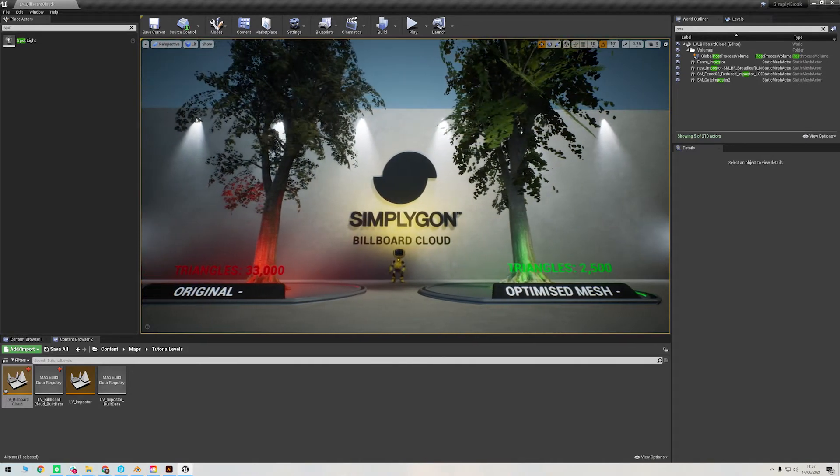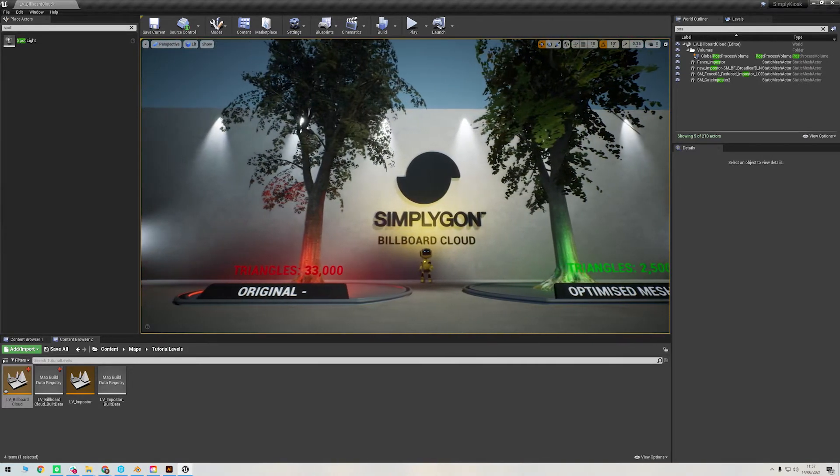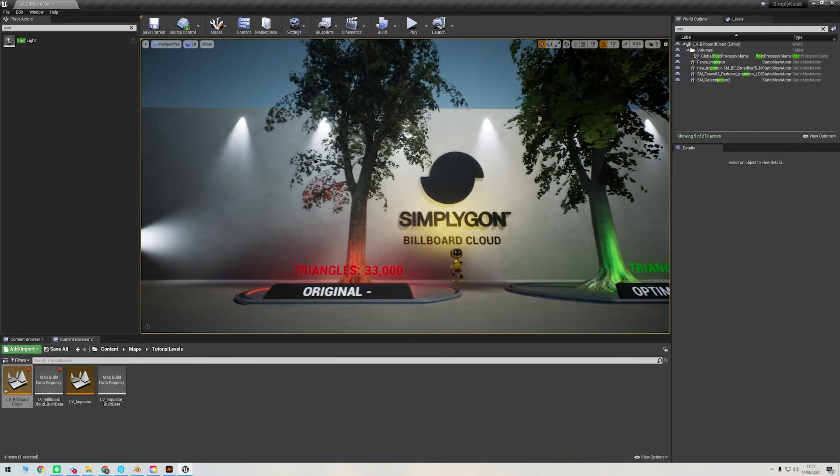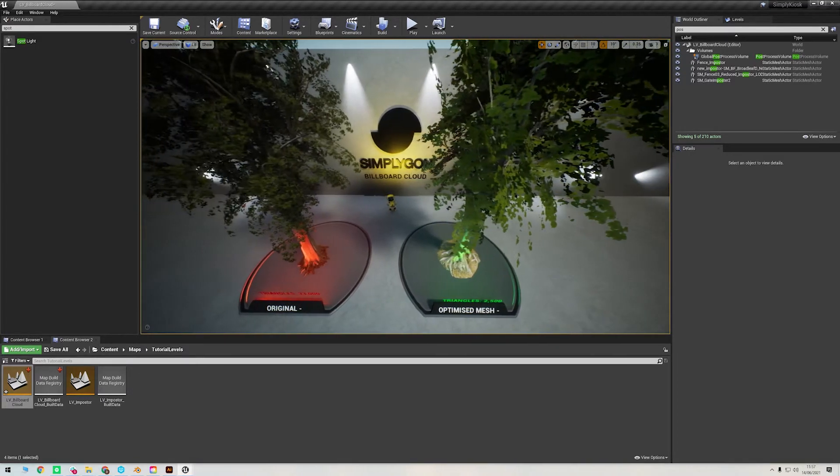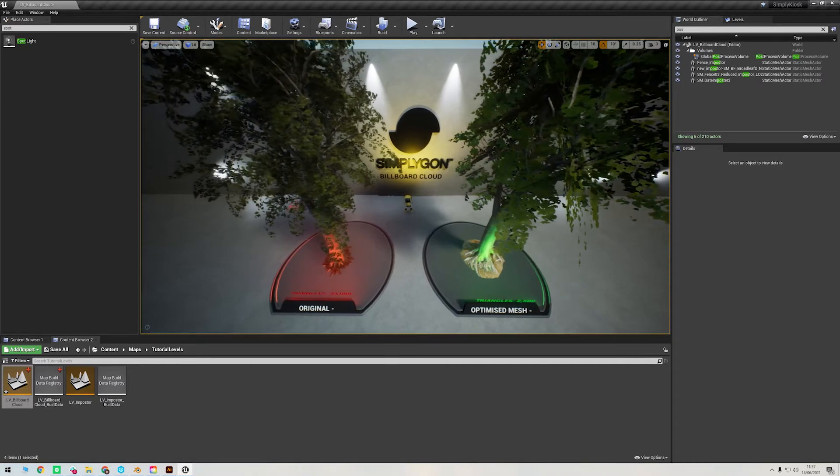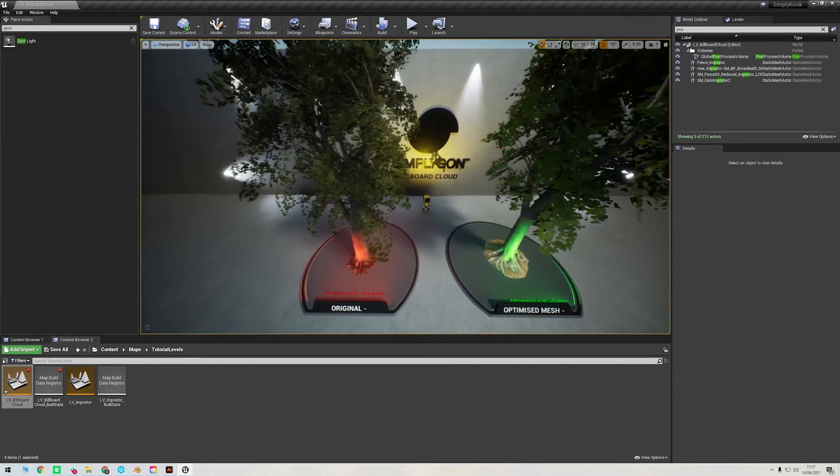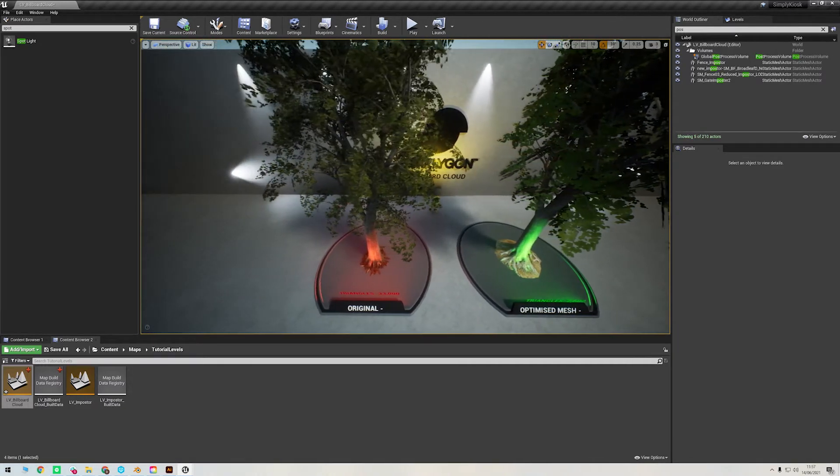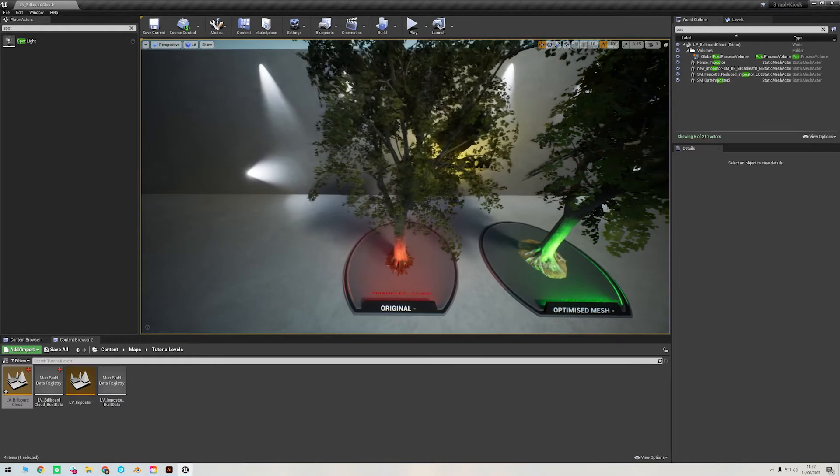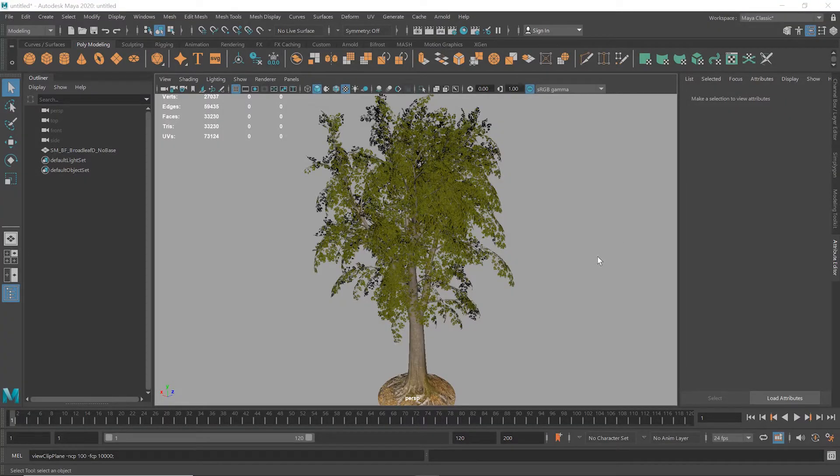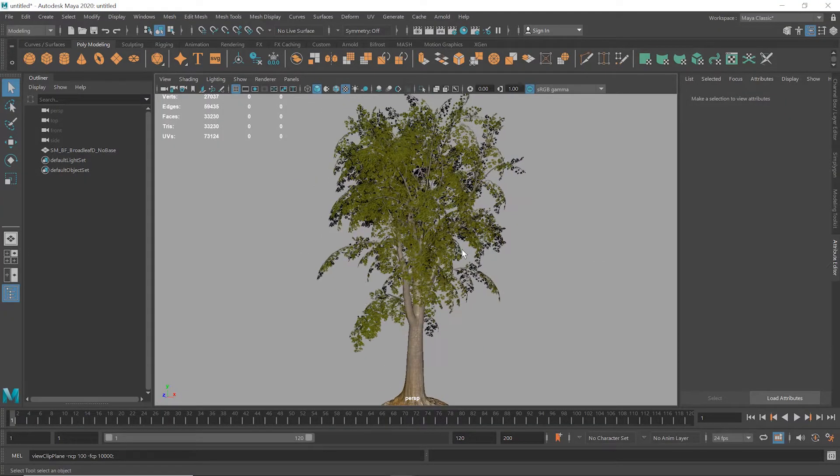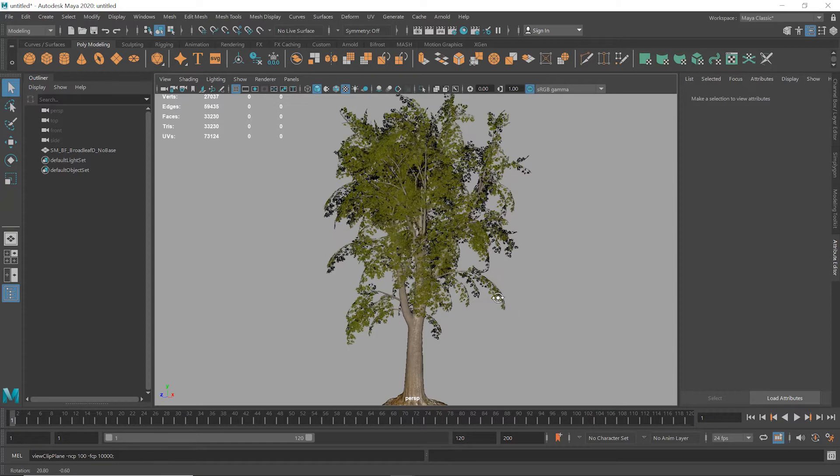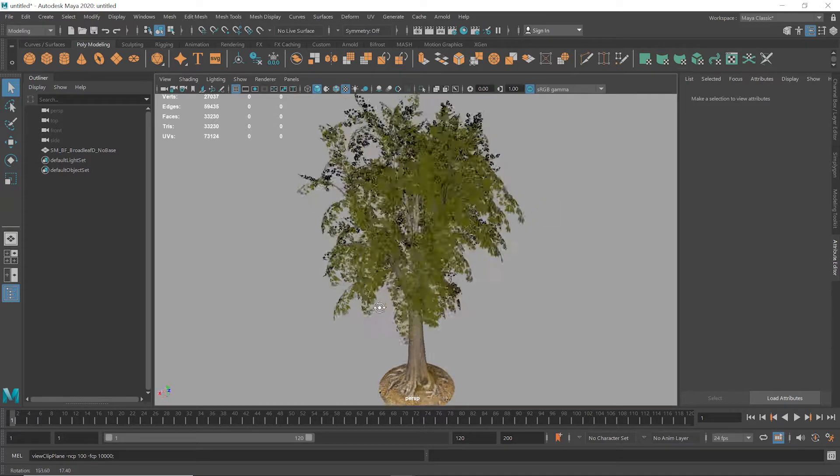A billboard cloud is a reduction algorithm that converts a mesh into a group of flat textured planes, or billboards, that approximate the silhouette of the mesh. This provides a far lower polygon count while still maintaining a consistent appearance. When the object is ready for reduction, it's a tree with around 30,000 polygons. It's not an incredibly dense mesh, but it's one that we can optimize nicely using a billboard cloud.